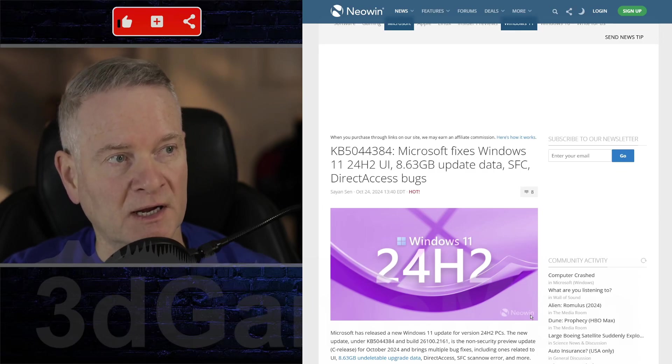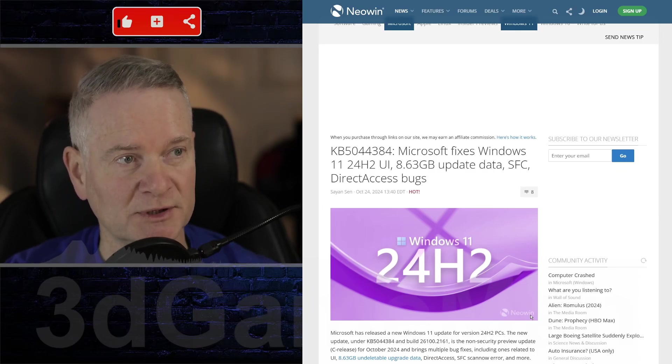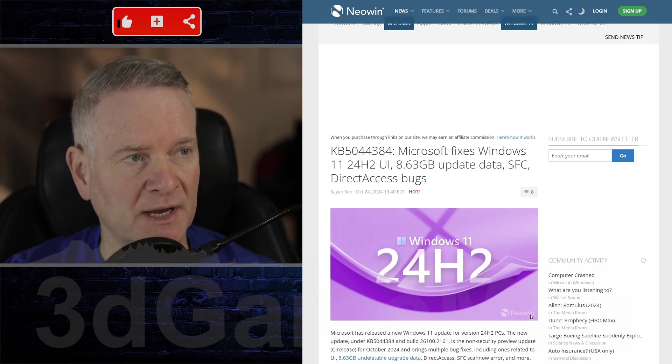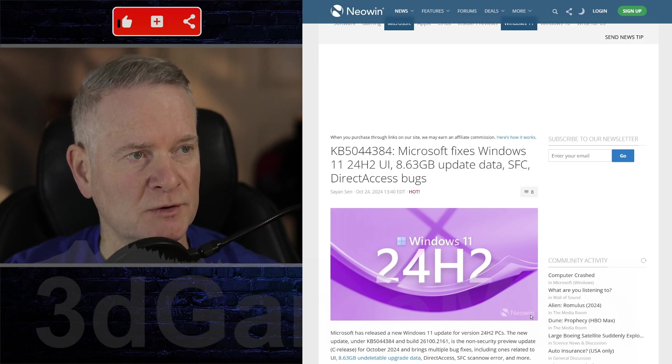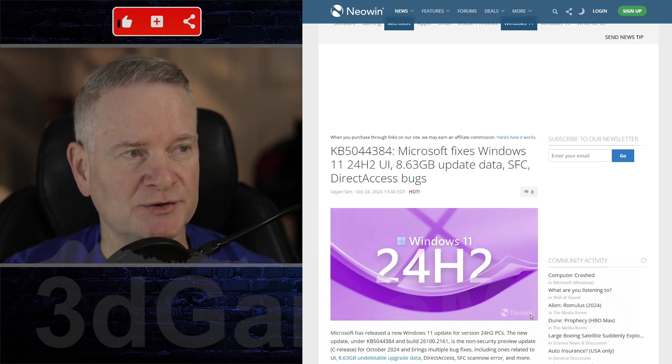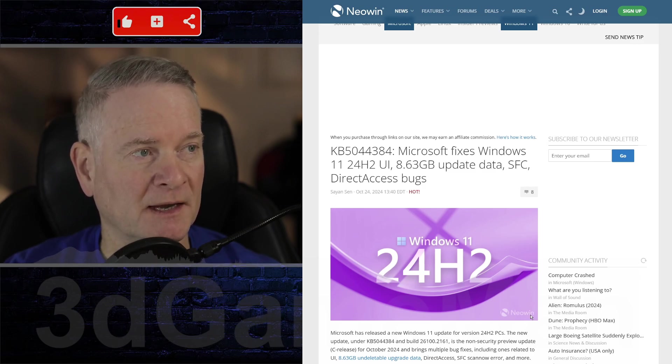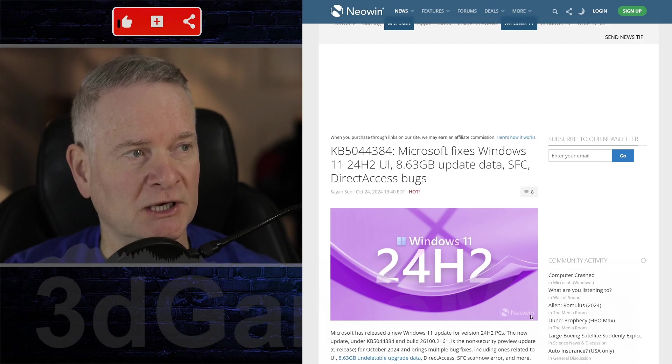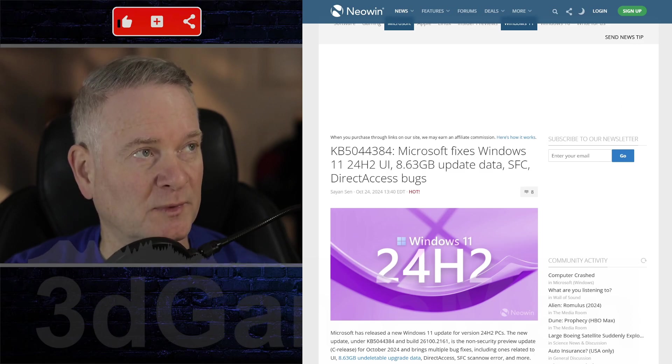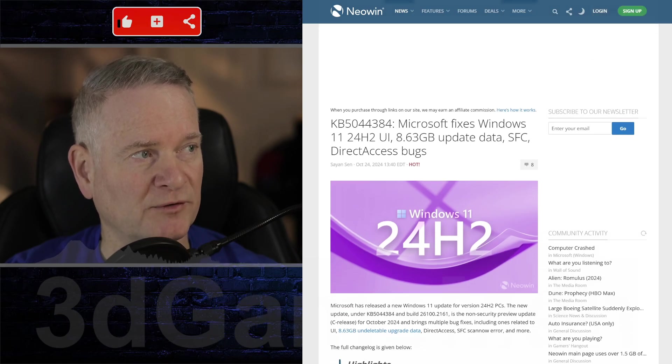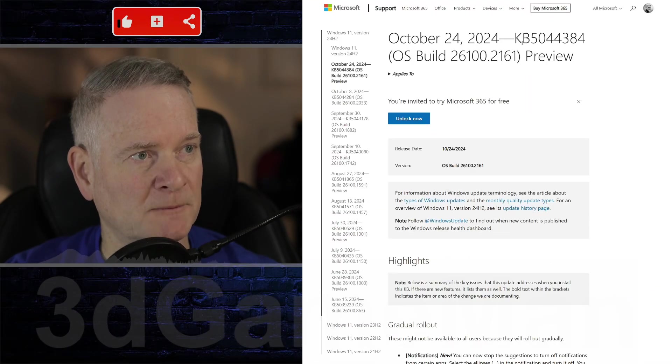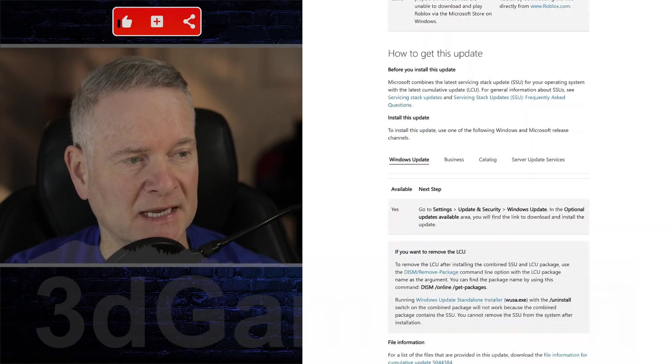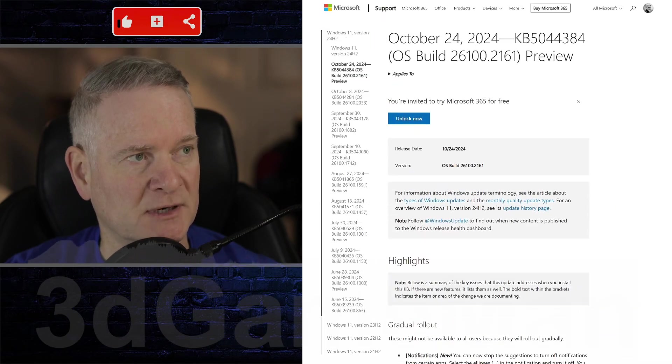Microsoft is on a path to fixes with the KB5044384 patch. This fixes the UI, the strange undeletable 8.63 gigabyte file, SFC scan for errors, and also the Direct Access bugs. If you want to find out more information, you can go over here. I'll link you to it as well. Right here on their official site, they go through what they have fixed in this particular update.